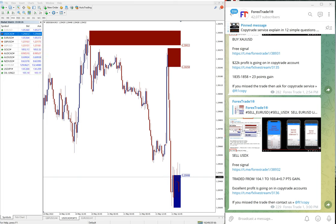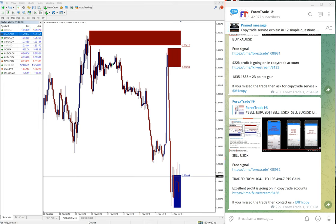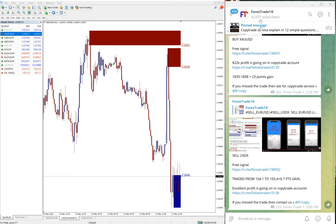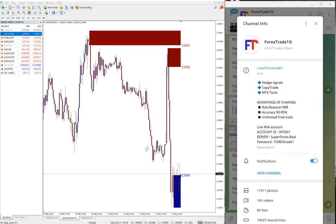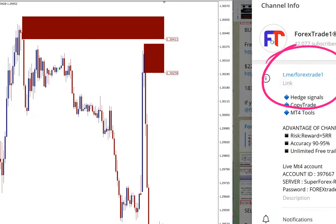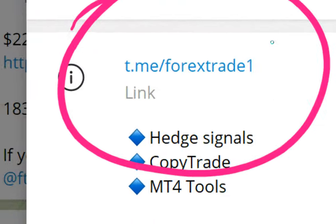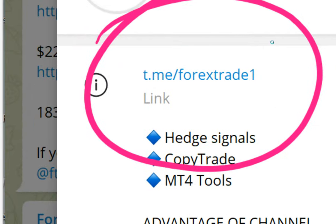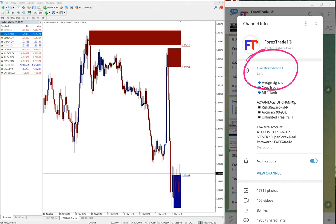Hello traders, welcome to Forex Trade One. Today we're going to show you the performance of our hedge signals. This is our Forex Trade One main channel, t.me/forextradeone, where you will find our daily free signals and updates.